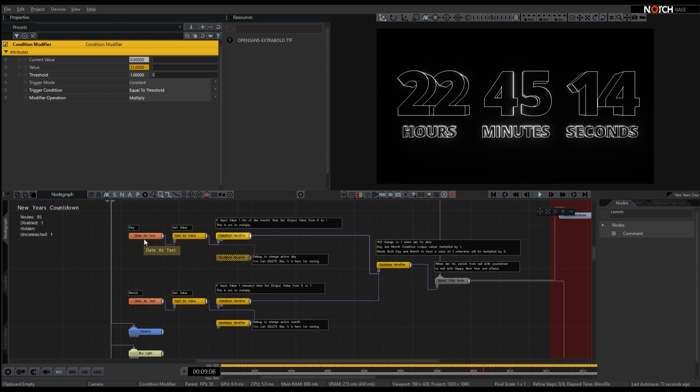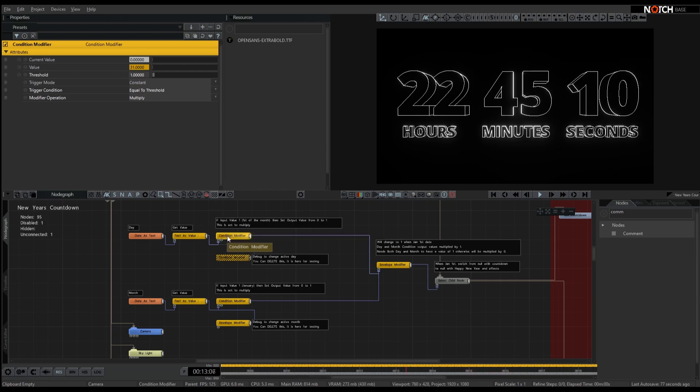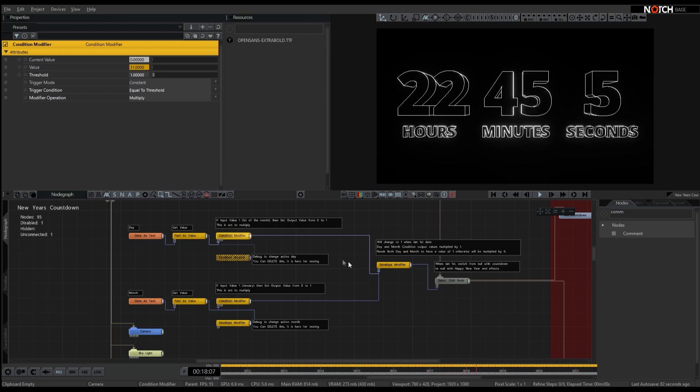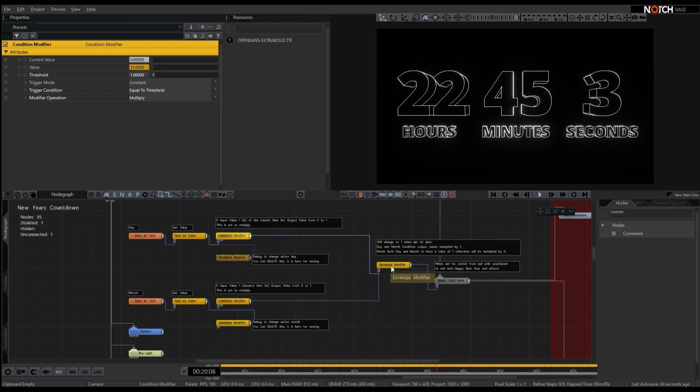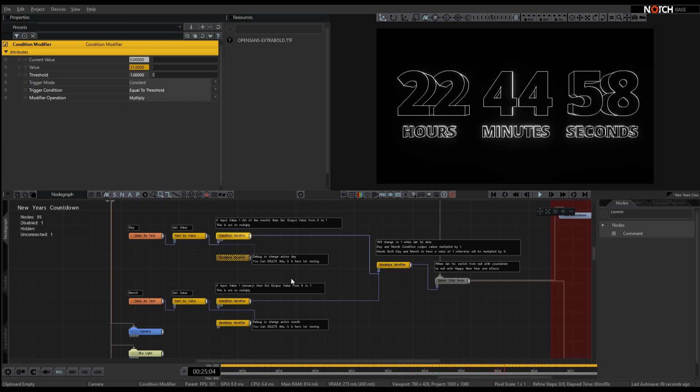So when this becomes the 1st of the month, that value will be 1, this condition modifier will turn to true, and because it's set to multiply, it'll then multiply whatever this is in the envelope here by 1.